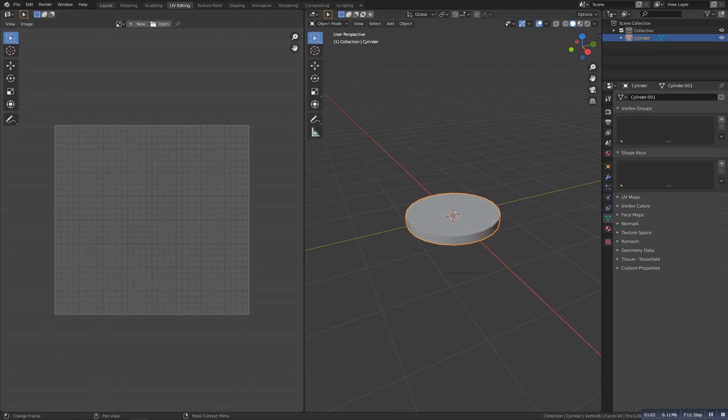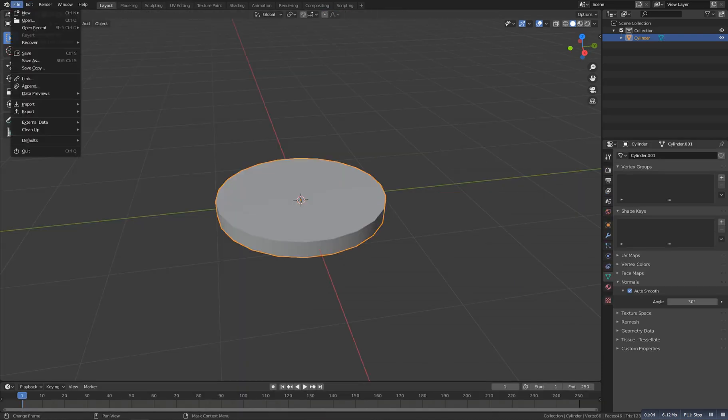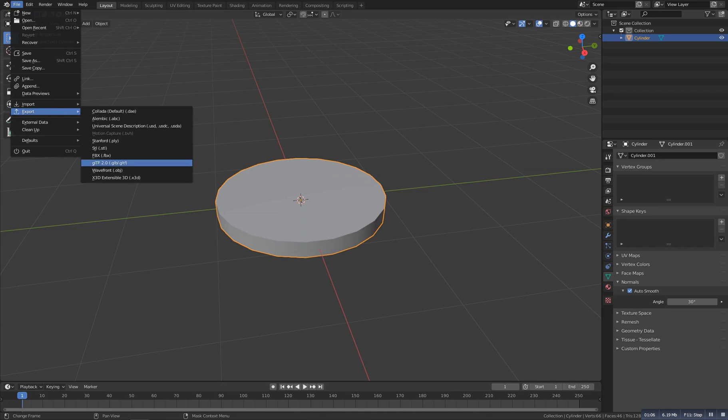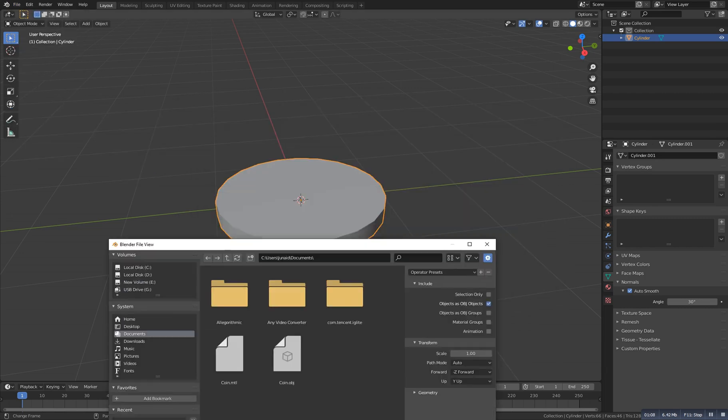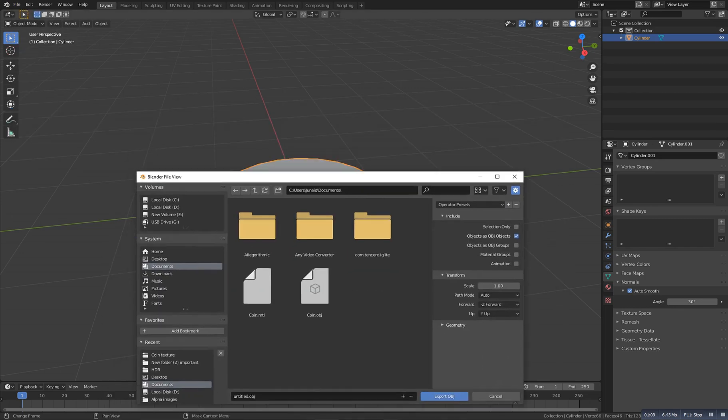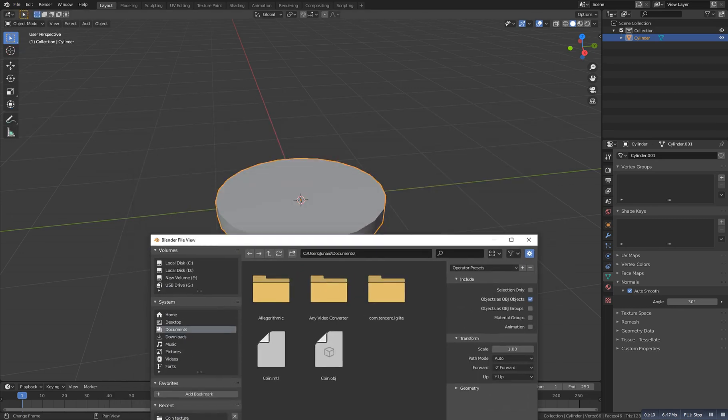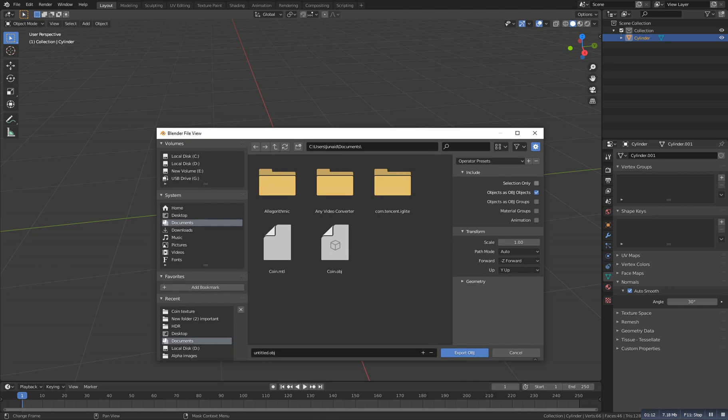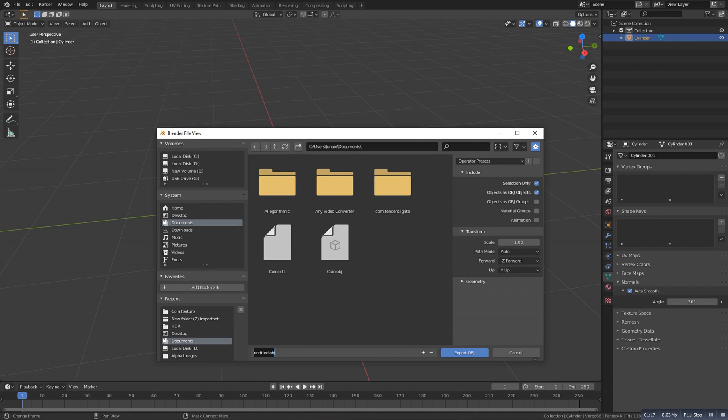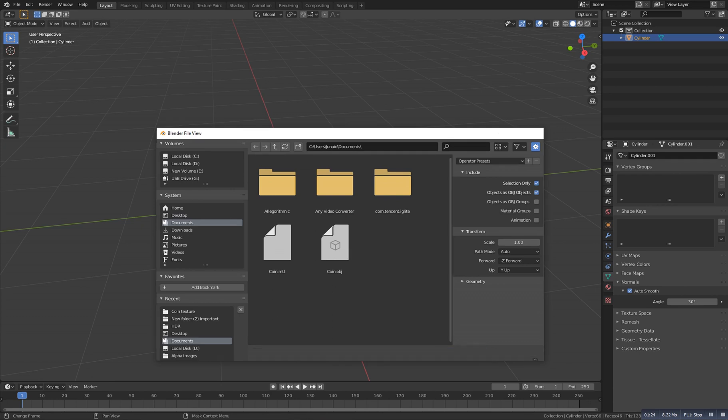Now we will go to File, Export OBJ. And as you can see we selected the object, so here we will check the option selection only. And now we should give it a simple name like coin, and now export it.